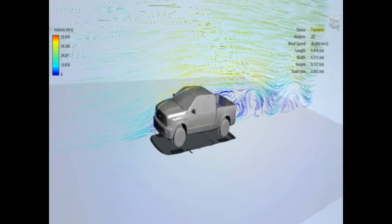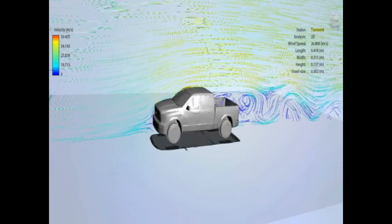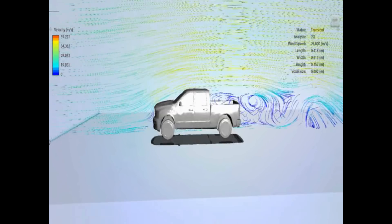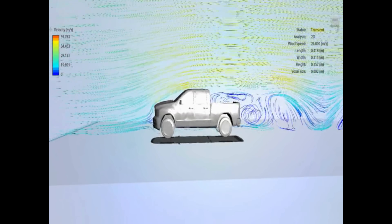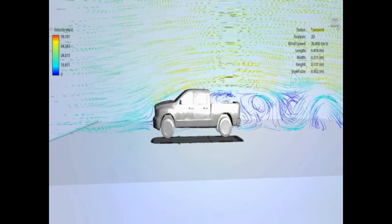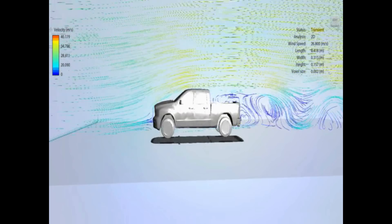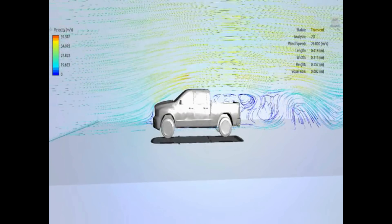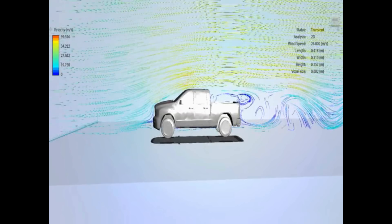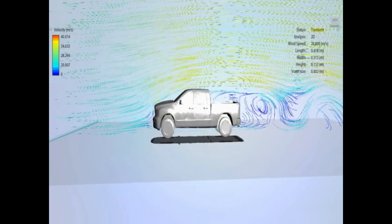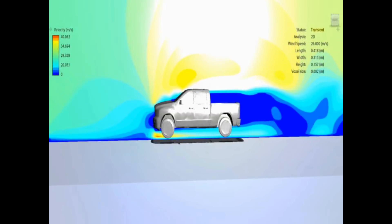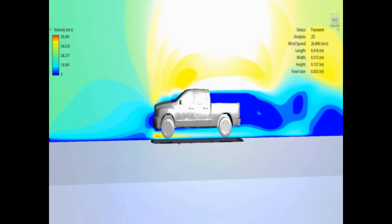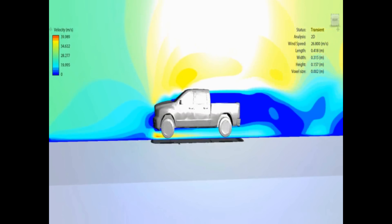So now we're moving on to the Dodge Ram, and you can see immediately there's quite a lot of separation after the bonnet, and then a lot of turbulence around the bed. So just looking at the velocity of the air now.